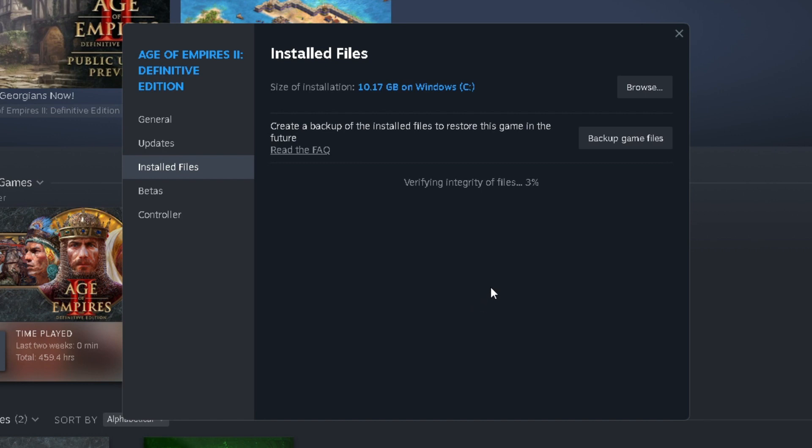Now you might have a pop-up like I just did, you just go to Yes, and it's going to start verifying the integrity of the files, which may take under a minute, or it may take a couple of minutes.